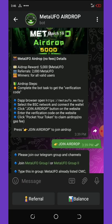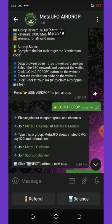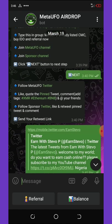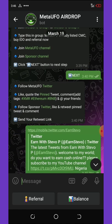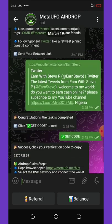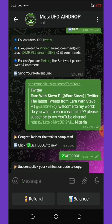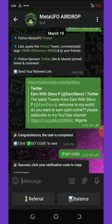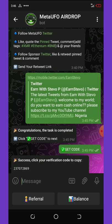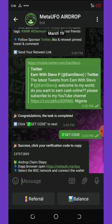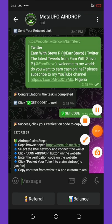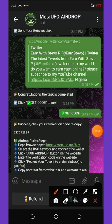Once you get here, click on Join Airdrop. You'll need to join the groups and channels, complete all the tasks involved, and then paste your Twitter username or Twitter profile link.